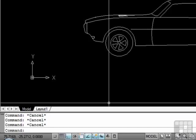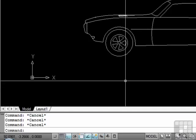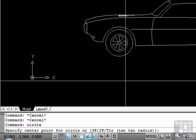For example, the circle command. To start the circle command through the command line, type circle — C-I-R-C-L-E — then hit the enter key. As you see, there are many options available to you on how to draw a circle. Many commands are like this.